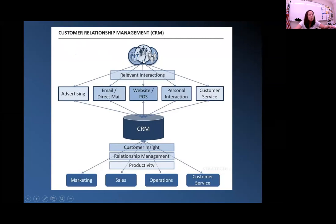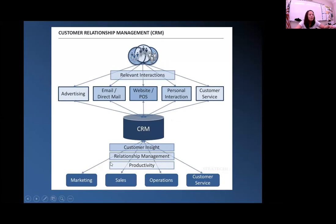So you've got your customer interactions at the top through advertising, email, direct mail, their website, personal interaction face-to-face or on the phone, and then of course if they're calling in for customer service. It goes into your CRM database, and then from there they can see what your customers thought, what the relationship is like, and then actually do some productivity with trying to get customers to continue to buy their product through marketing and sales, operations of the business, and also helping customers out.